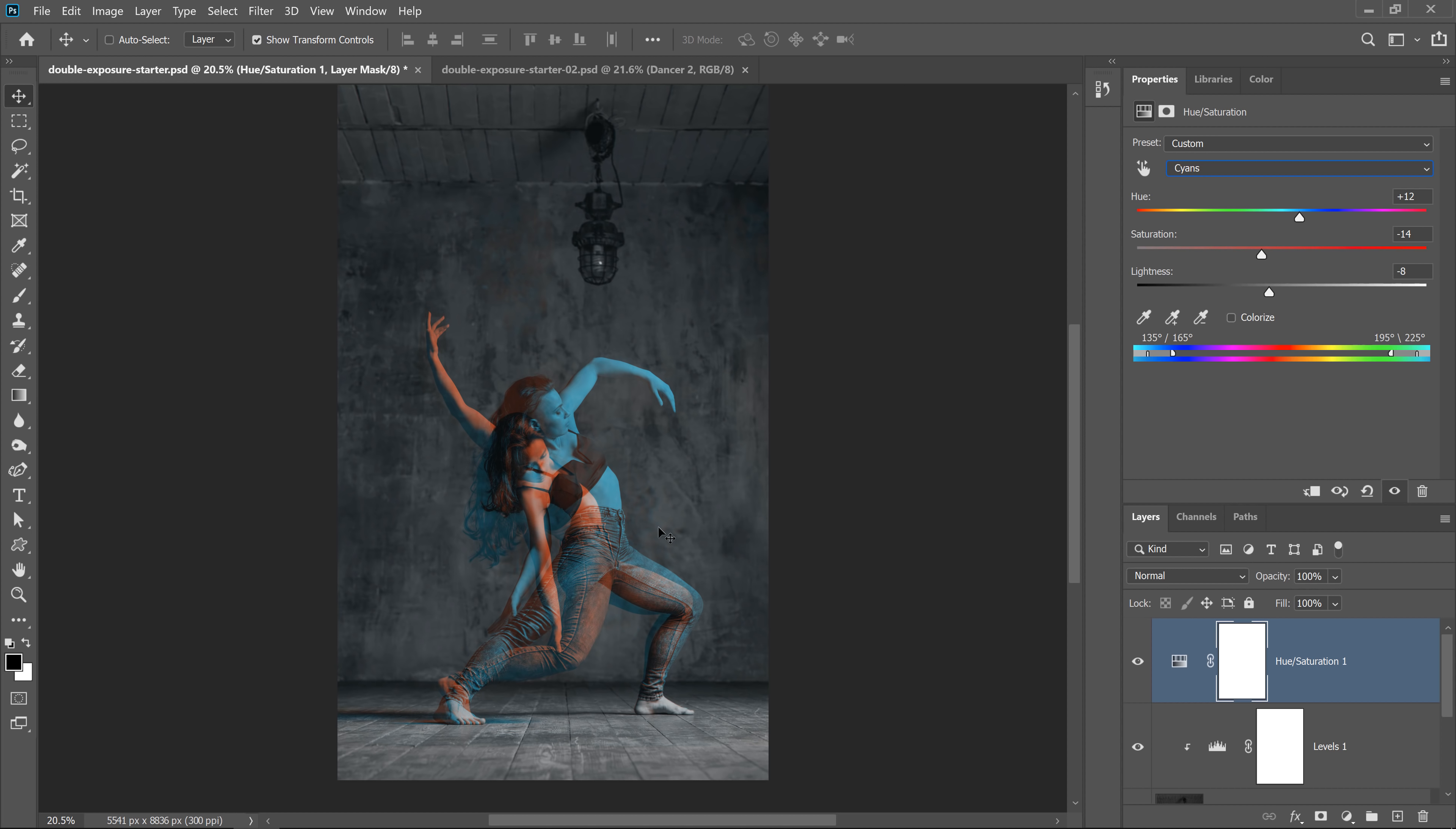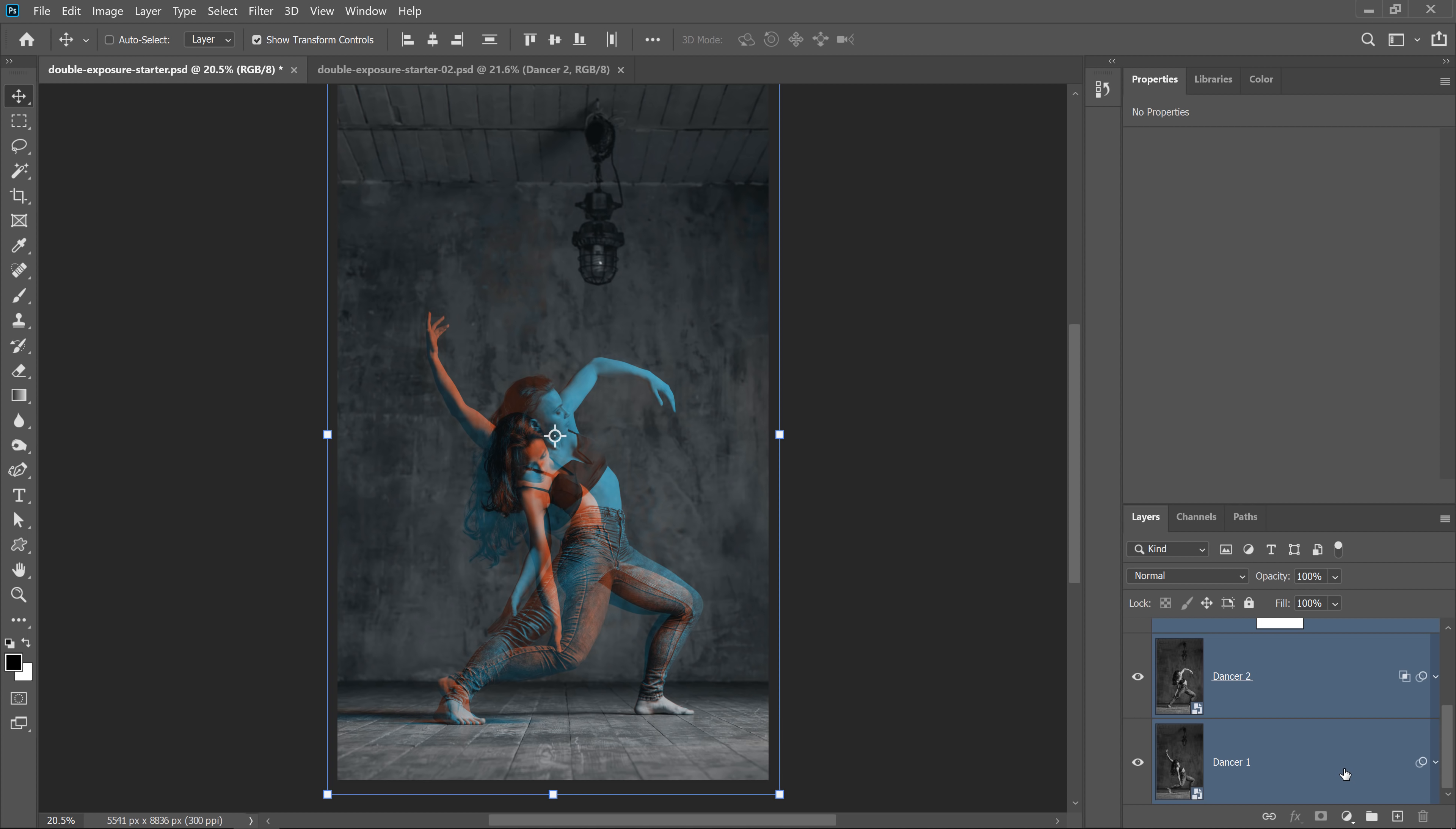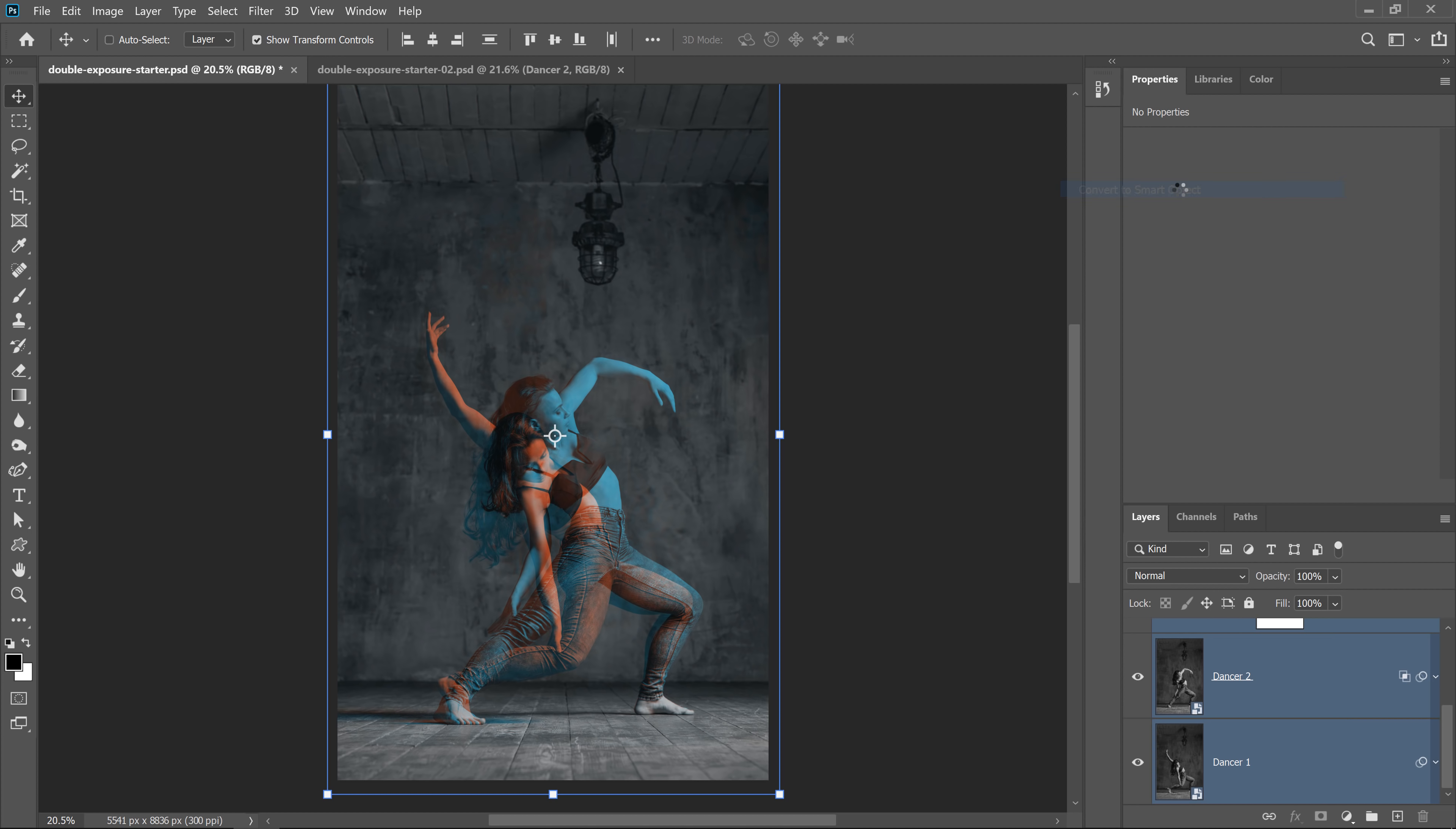Once you made all the adjustments and you're happy with your results, make sure that you select the layer on top. Hold shift and click on the layer on the bottom to select everything. Then right click and select convert to smart object.